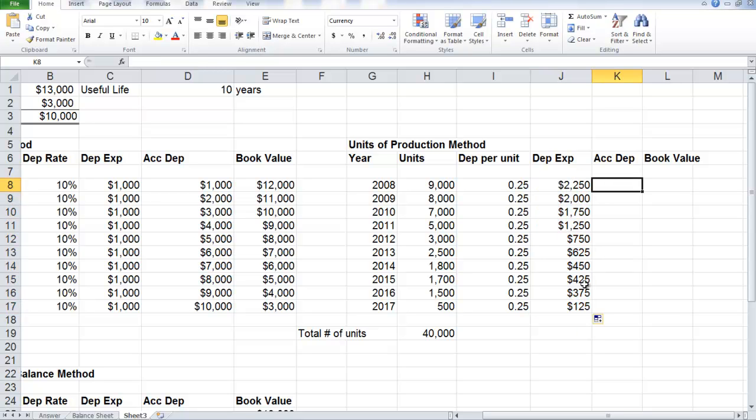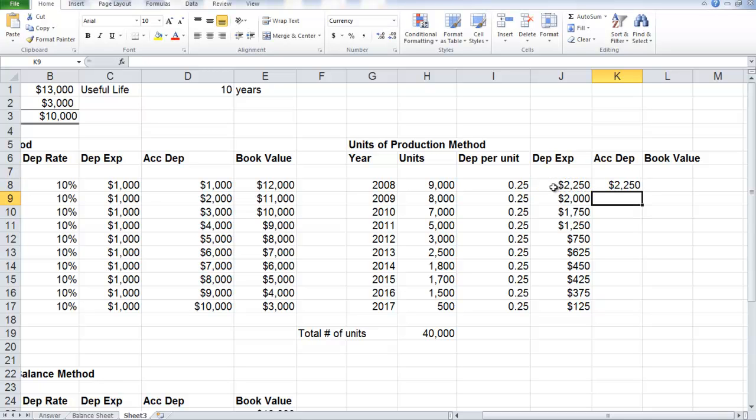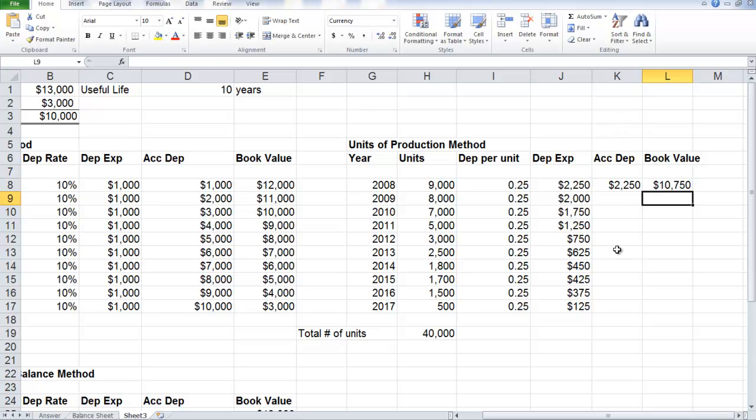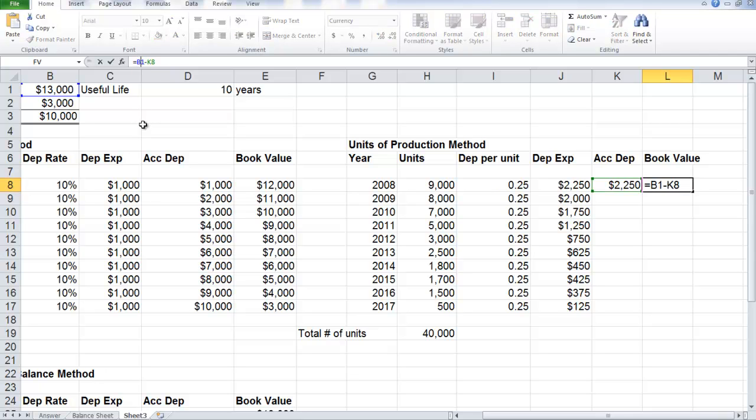So again, the total accumulated depreciation, for the first year is the same as the expense. Each and every subsequent year, we just add the depreciation expense. So our book value is calculated the same way. We take the original cost of $13,000 and subtract the accumulated depreciation, in this case $2,250. So my book value at the end of year one, 2008, is $10,750.